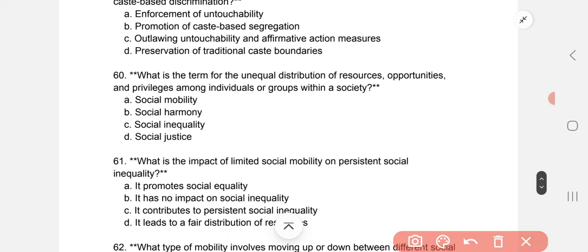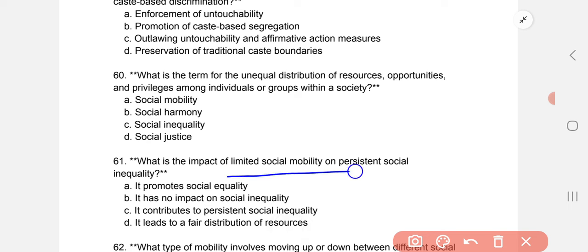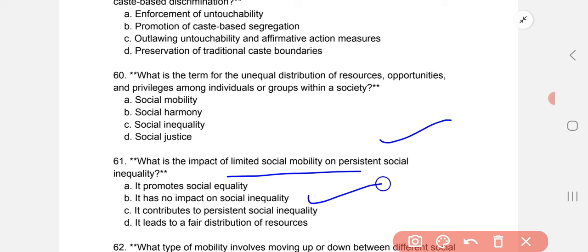What is the impact of limited social mobility on persistent social inequality? The correct answer is C: it contributes to persistent social inequality.